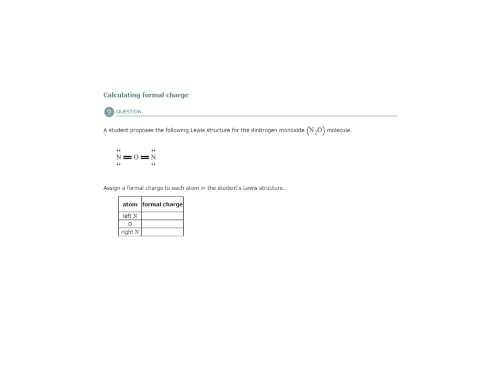Here we are calculating formal charge. Learning to calculate formal charge is going to allow us to assess multiple Lewis structure possibilities to determine which one is the most likely Lewis structure.